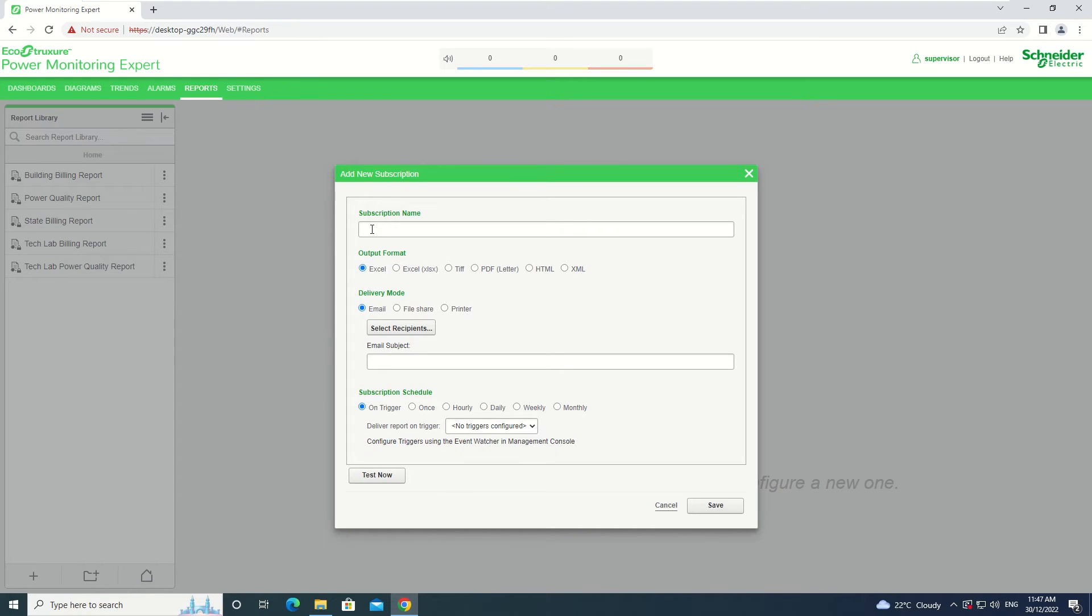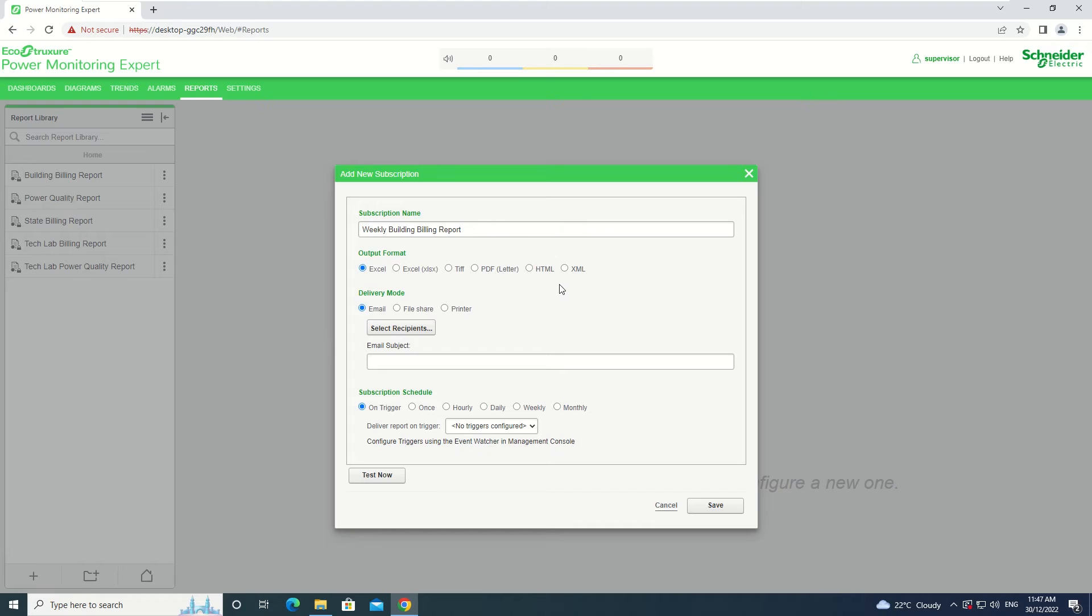Enter a name for the Subscription in the Subscription Name field. Select one of the formats that will be generated for the Subscription under Output Format. For this example, we are going to be doing Excel.